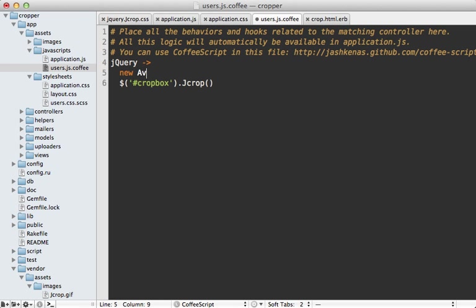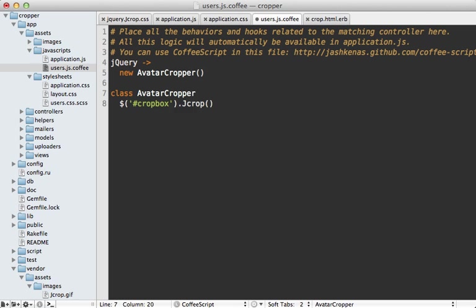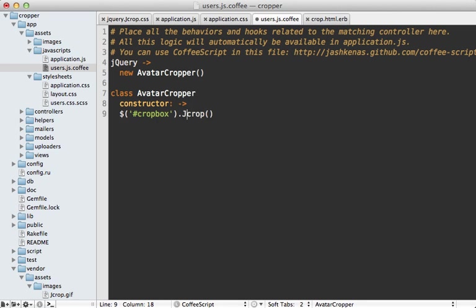So let's call this avatar cropper. And so let's make a new class here called avatar cropper. And we'll make a constructor here.